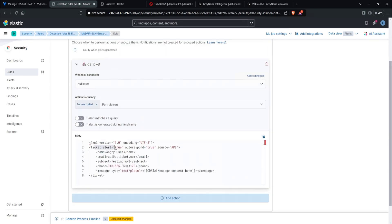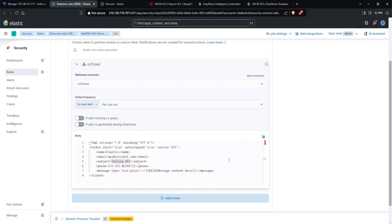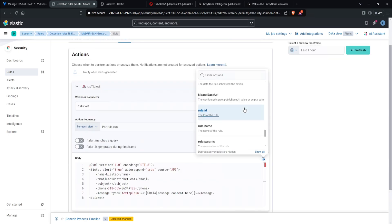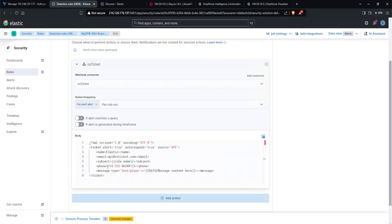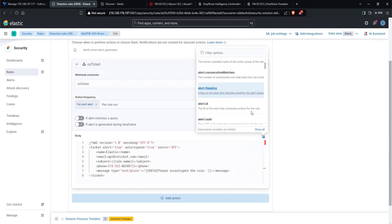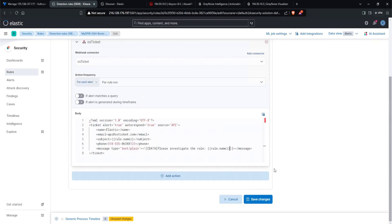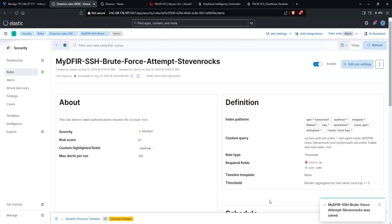So from here, we have our ticket alert, and this is true. Auto respond, true sources, API, the name, angry user. The name, I'm going to change this to elastic email, we would add in our actual email address. But for now, let's just leave it as API at osticket.com. For the subject, instead of testing API, let's put this as a rule name. And how do we do that? Well, I will remove testing API and click on this little button here, which says add variable. And here we can select a bunch of variables. I scroll down, is there a rule name right here? Click on that. For the phone, again, in a production environment, if you have a phone, then that's where you put it. But since I don't, I'll just leave it as is. For the message content here, this is where you can start modifying your content. Please investigate the rule. And then I'll put the rule name. And let's just test this for now. I'll click on save changes.